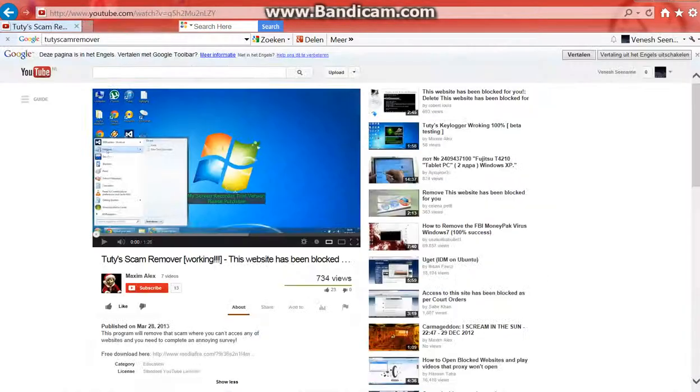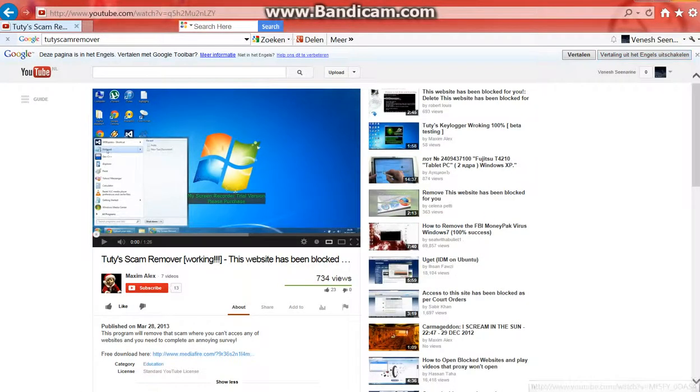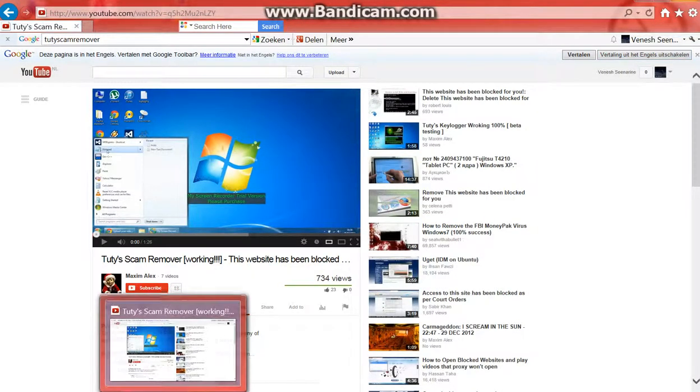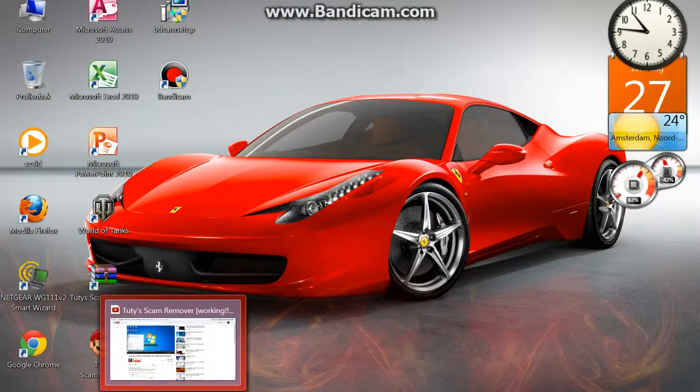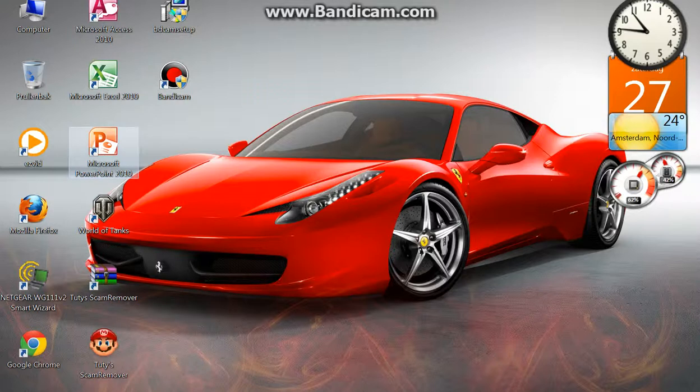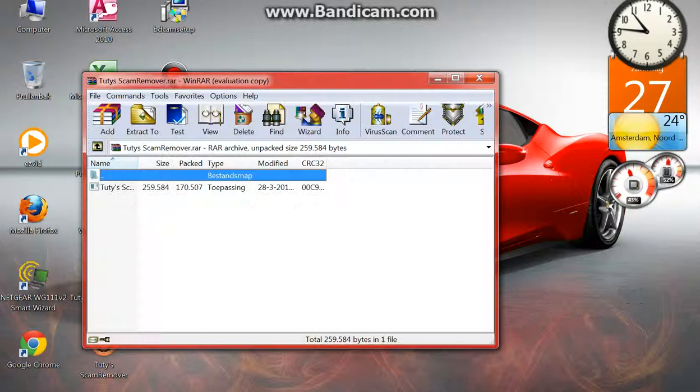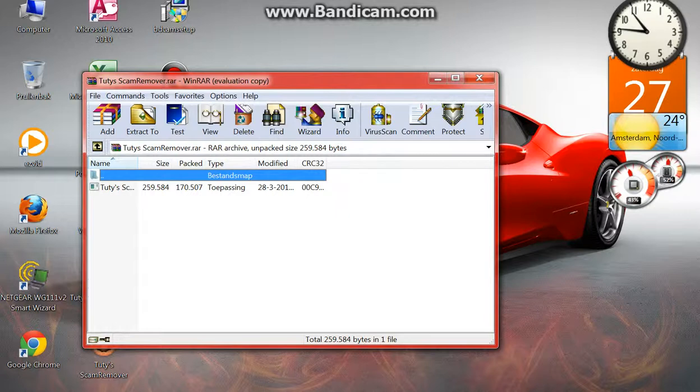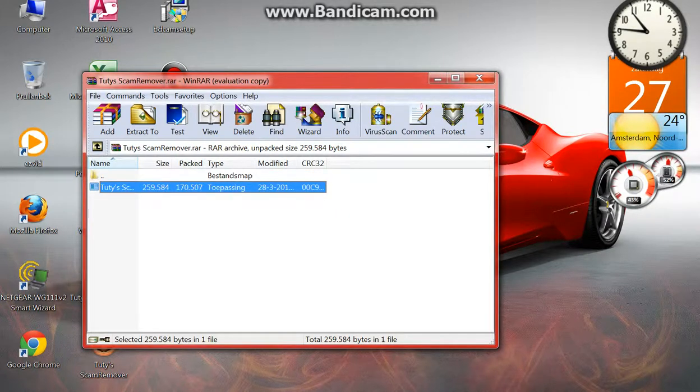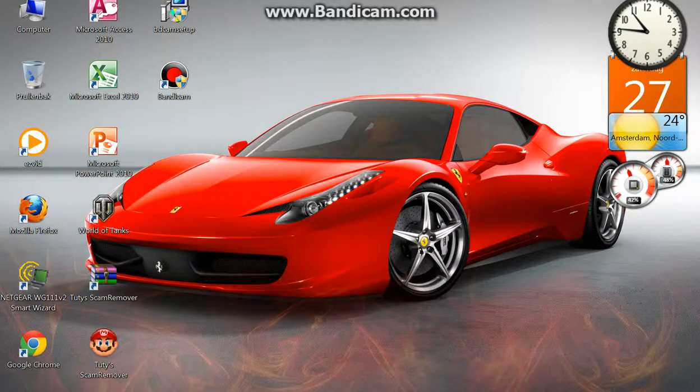And then what you'll do next is, you're going to see this, click on that and you will drag this file into your desktop, and that should be this.